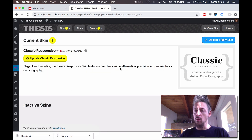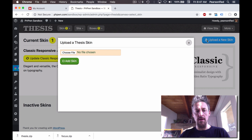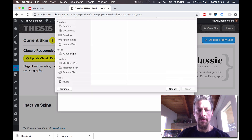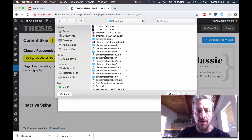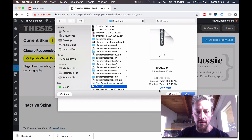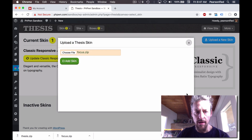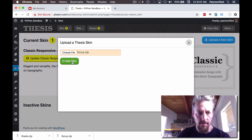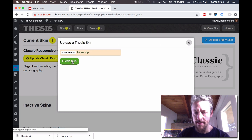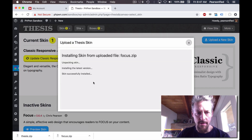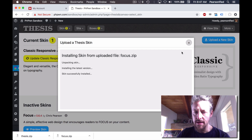Over here, we are going to upload a new skin. We're going to choose a file, and we're going to choose Focus that we just downloaded. There we go. We're going to add it. Skin successfully installed — that's good.